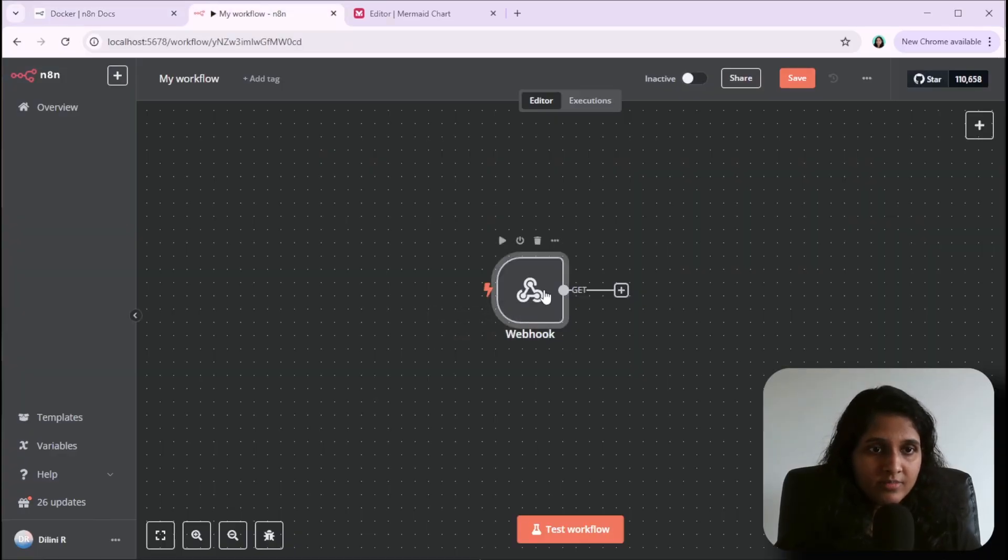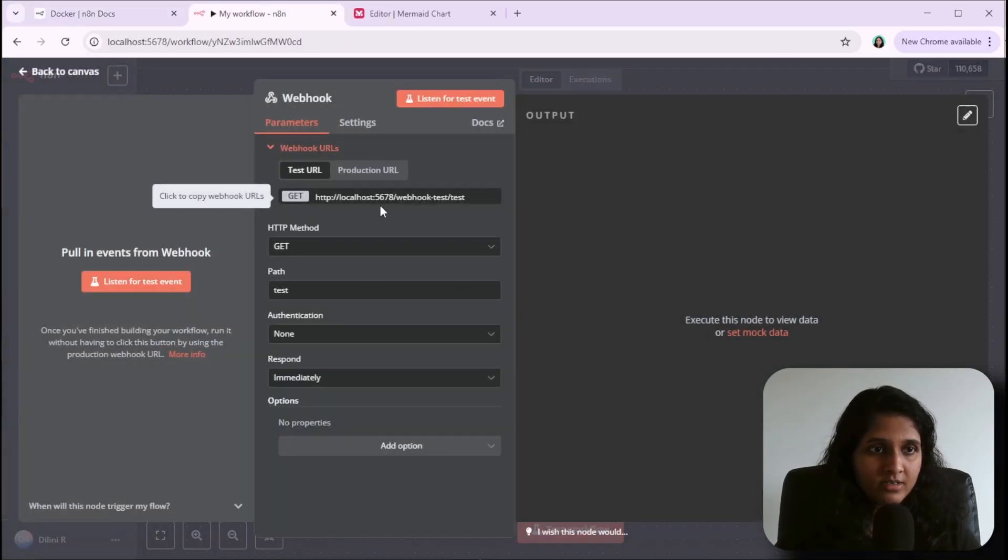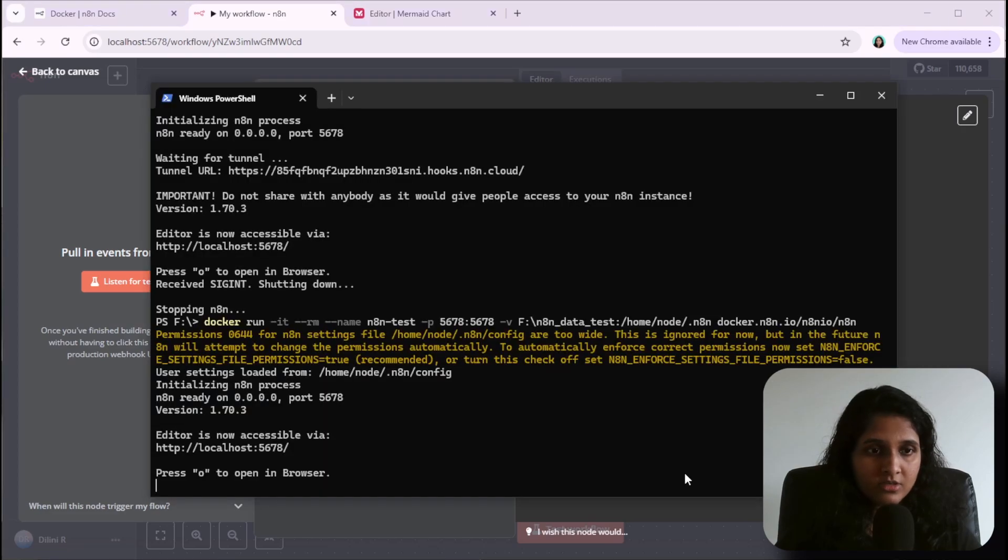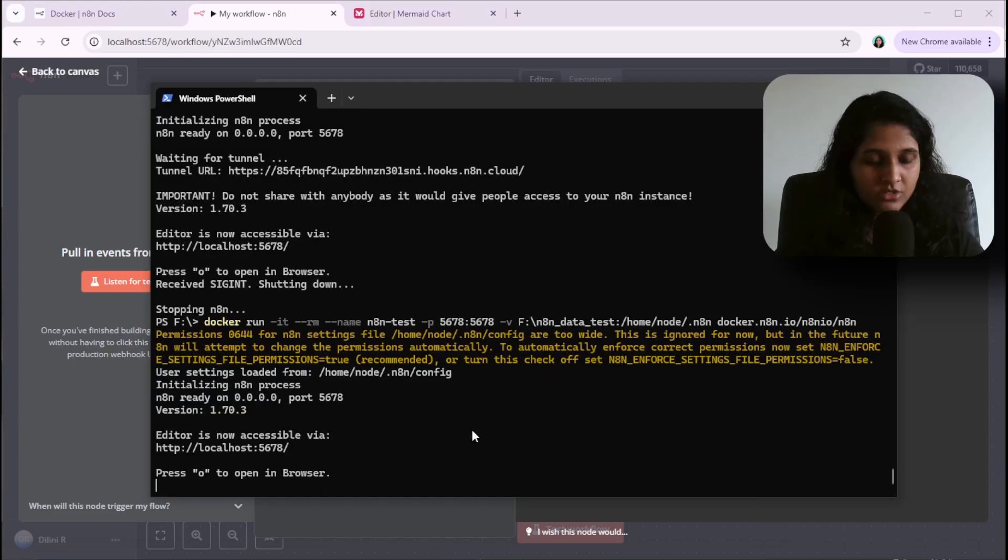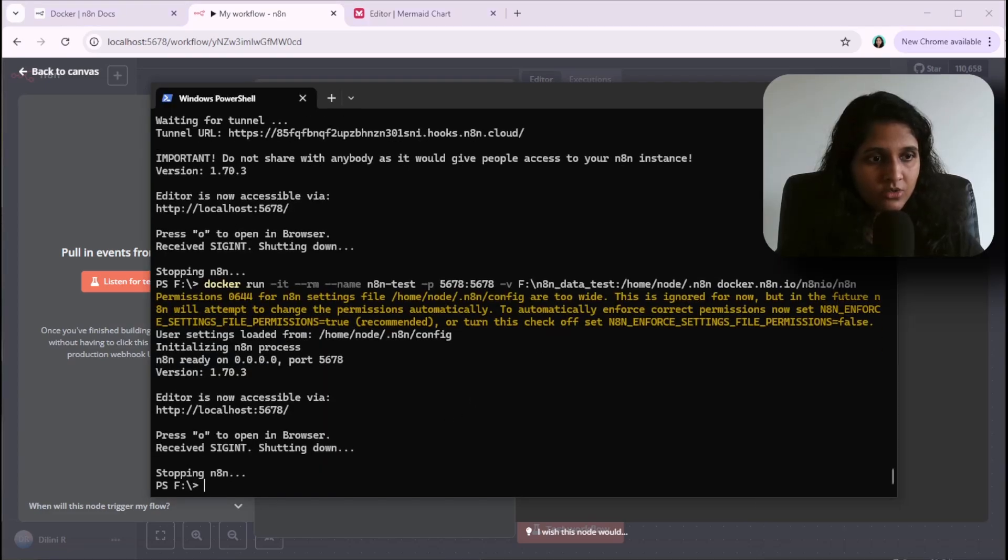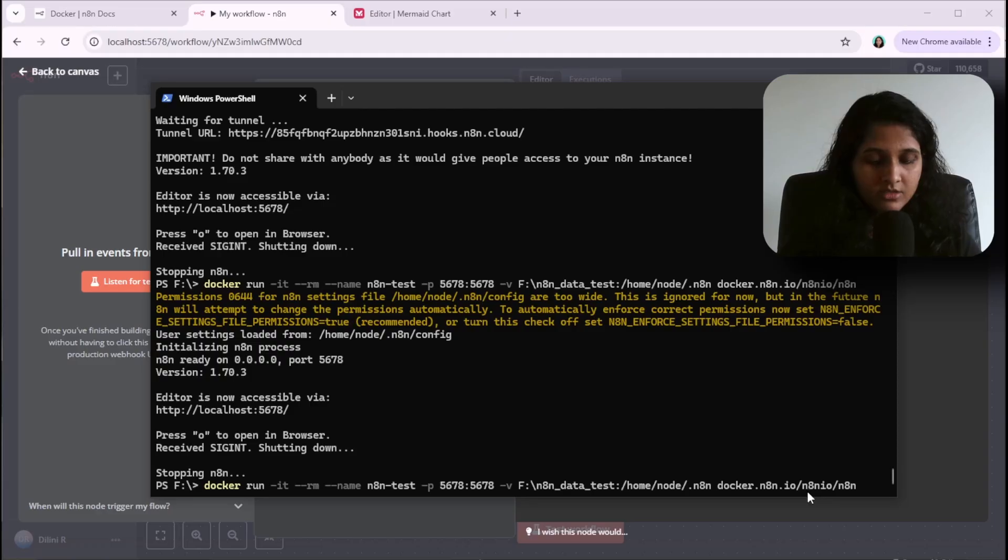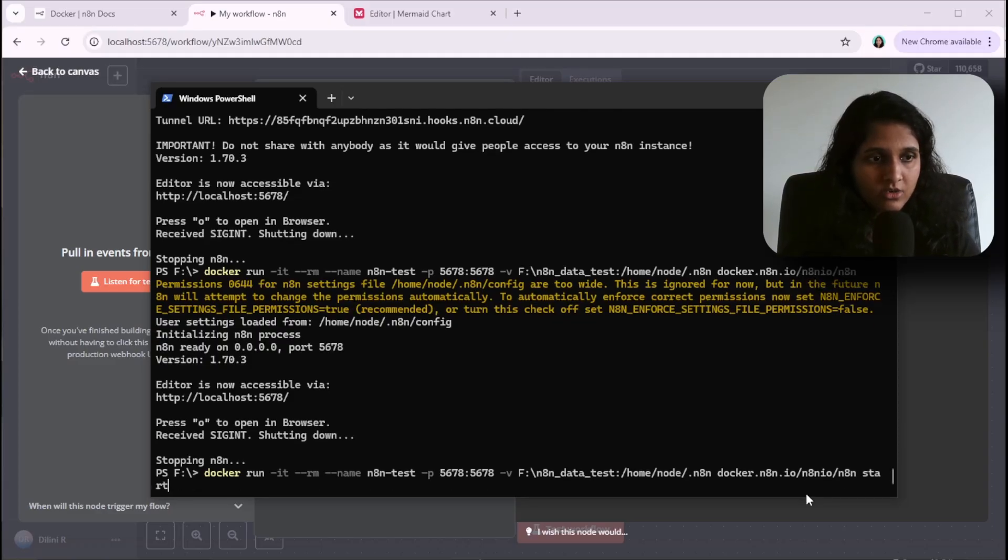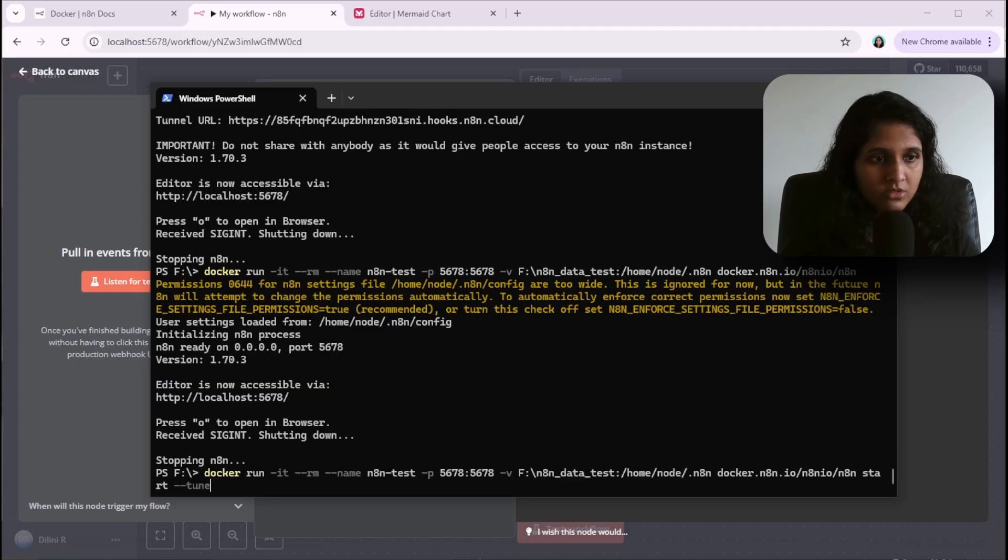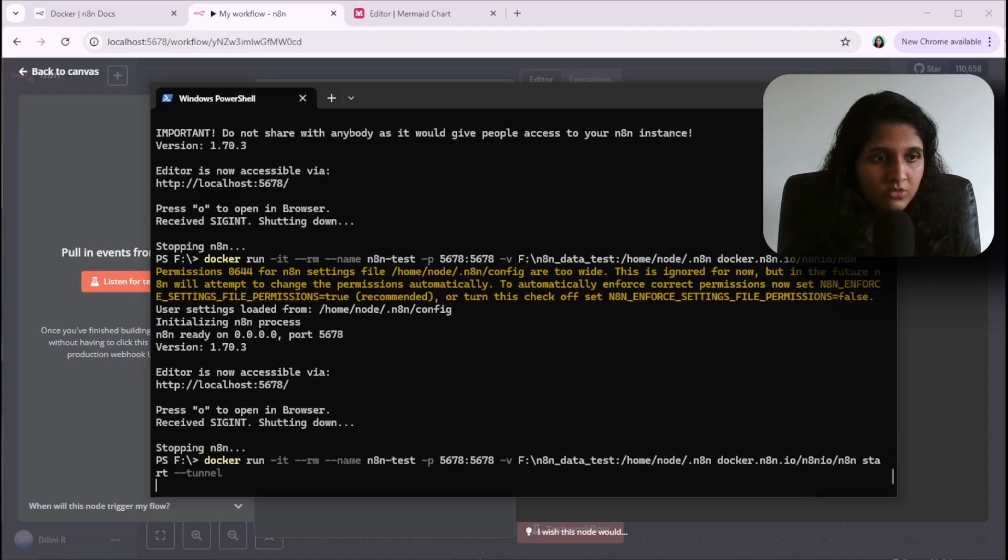Currently I'm running without the tunnel mode, so I will just quit this. This is my docker command for running it. At the end, I would just add start --tunnel.